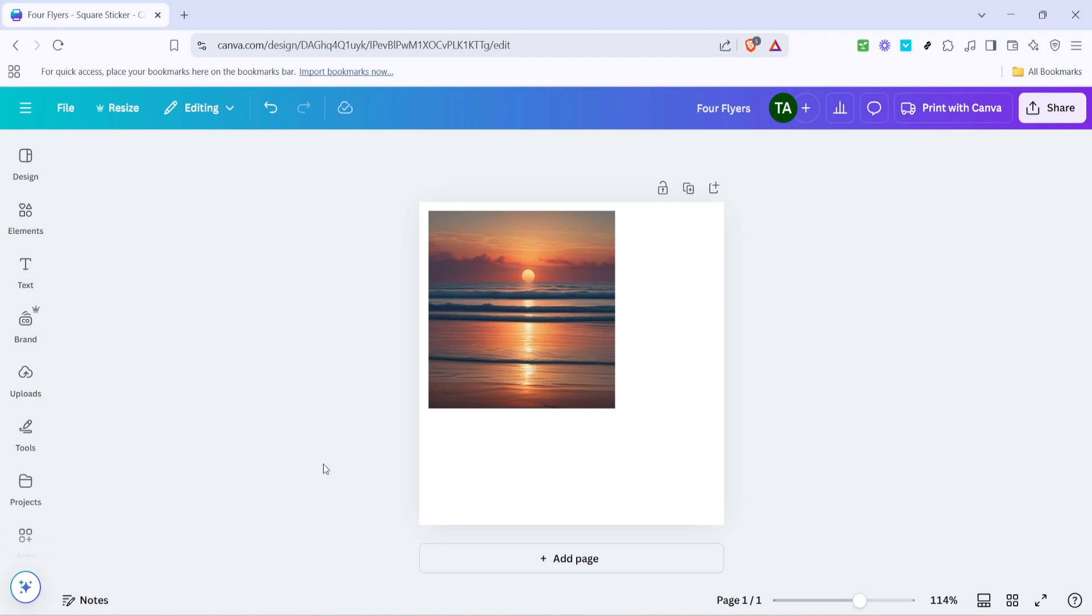First things first, make sure you have your Canva account open and are logged in. Once you're all set, head over to your design or start a new one if you haven't already. We're going to begin by navigating to the elements section of Canva.